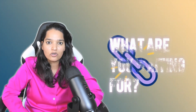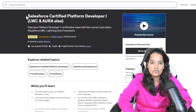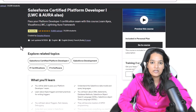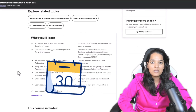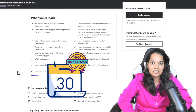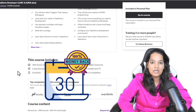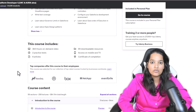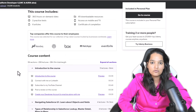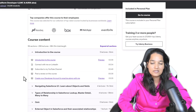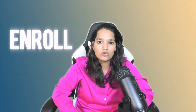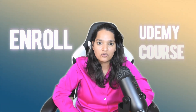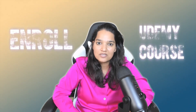So what are you waiting for? Click the link given in the description to enroll in my Udemy course. This course comes with a 30-day money-back guarantee, so if you didn't like the course, you can return it with no questions asked. Click the link given in the description and enroll today. I'll see you inside.